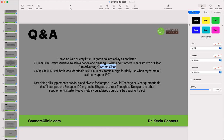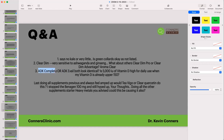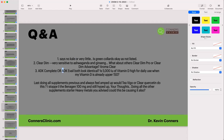ADK and ADK Avail look identical because they are the same product. We have a private label ADK Avail, which is a Designs for Health product — same as ADK Complete, all with 5000 IU of vitamin D. However, since this person's vitamin D is already at 150, I really need to get the vitamin A component separately. There's a gene defect that means you need more vitamin A, so I'll email a different product for that.